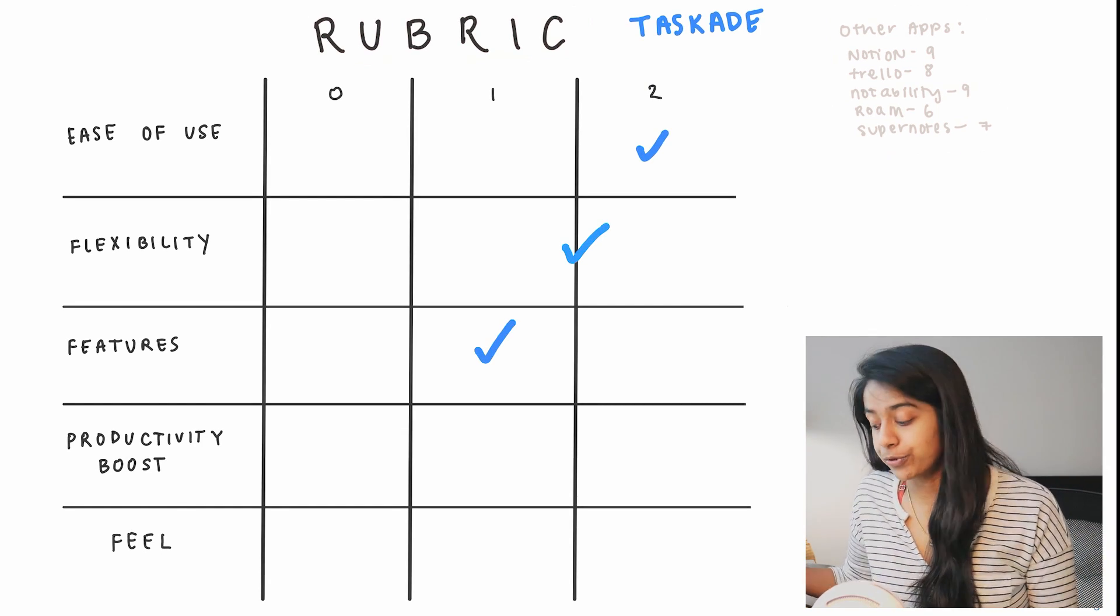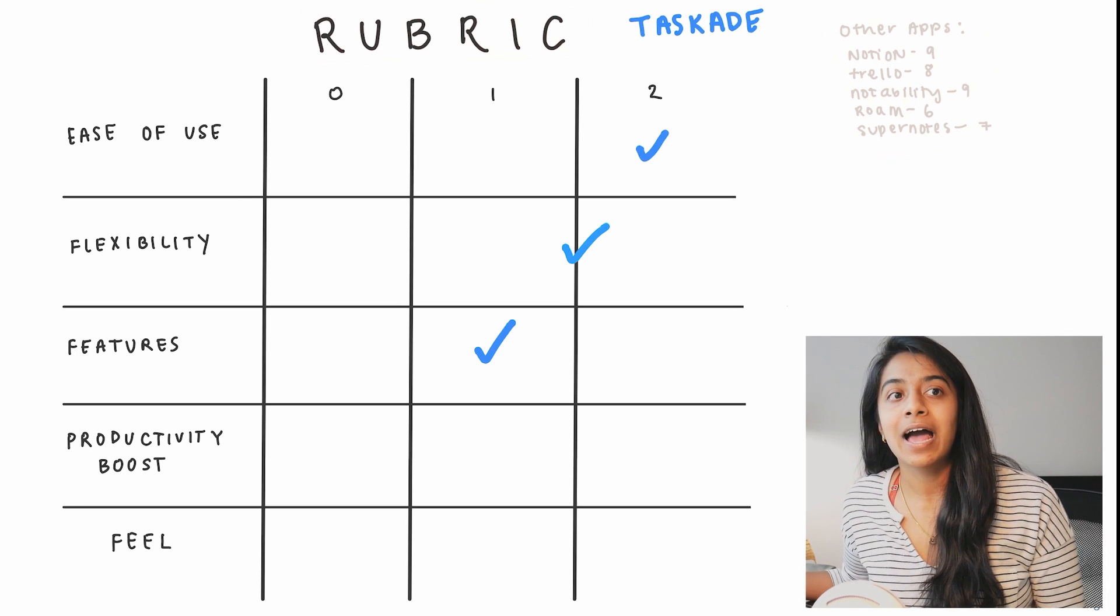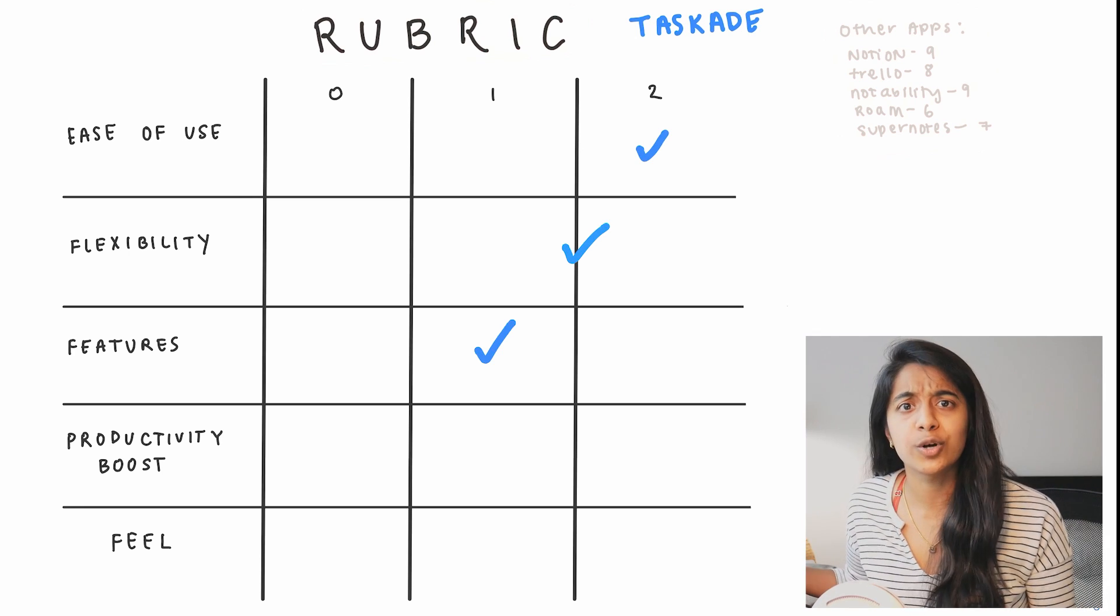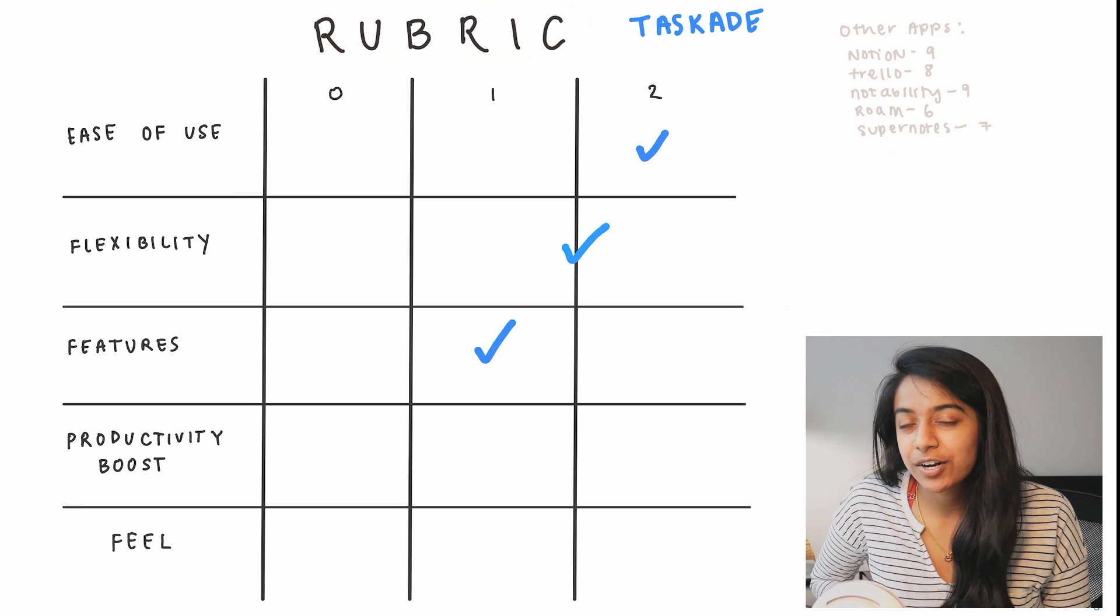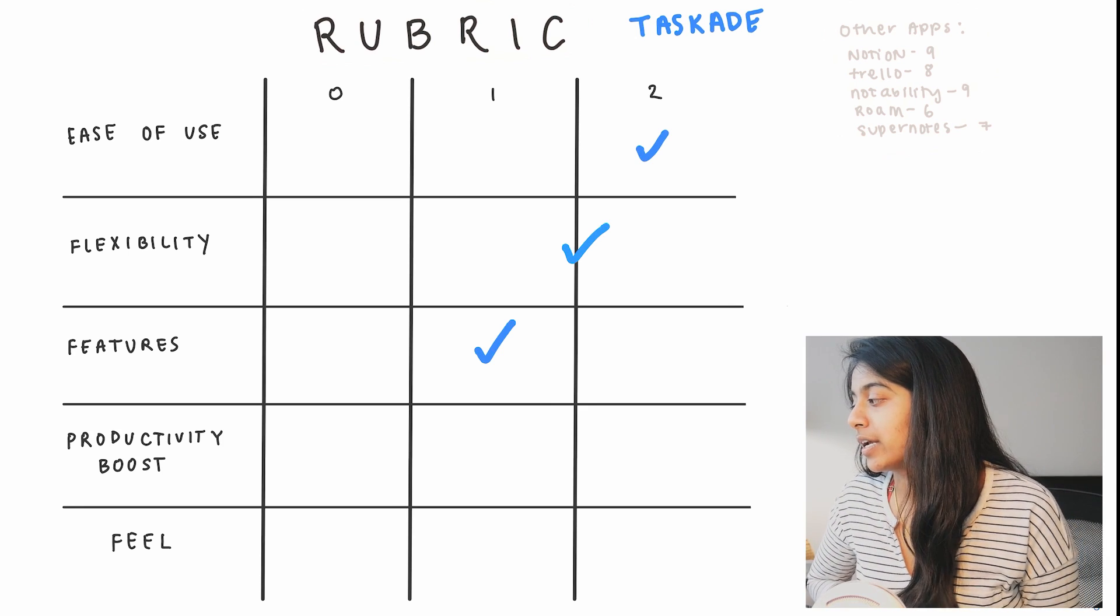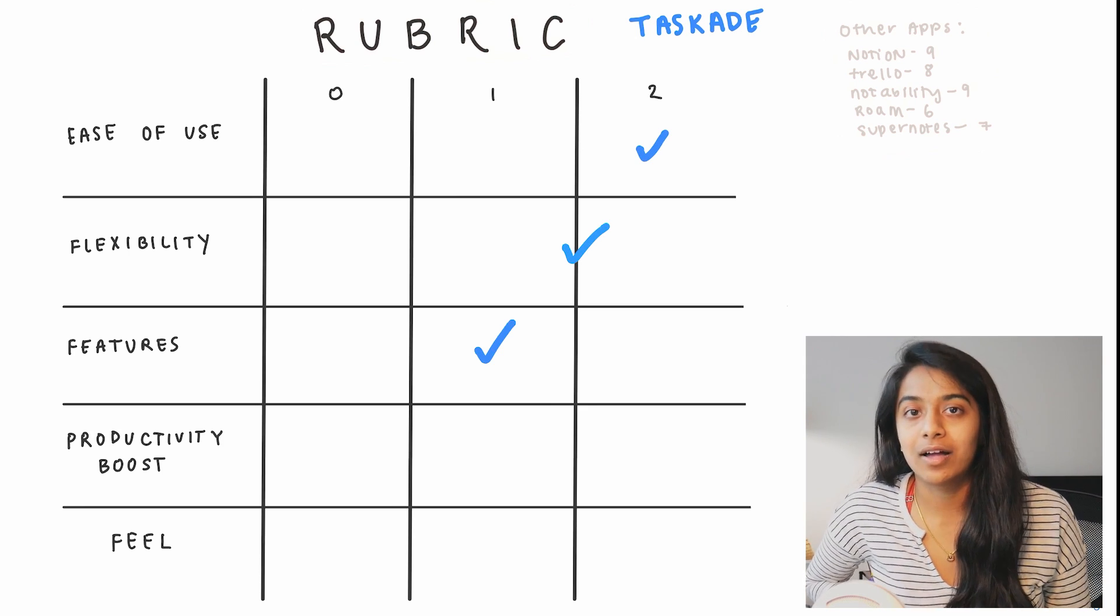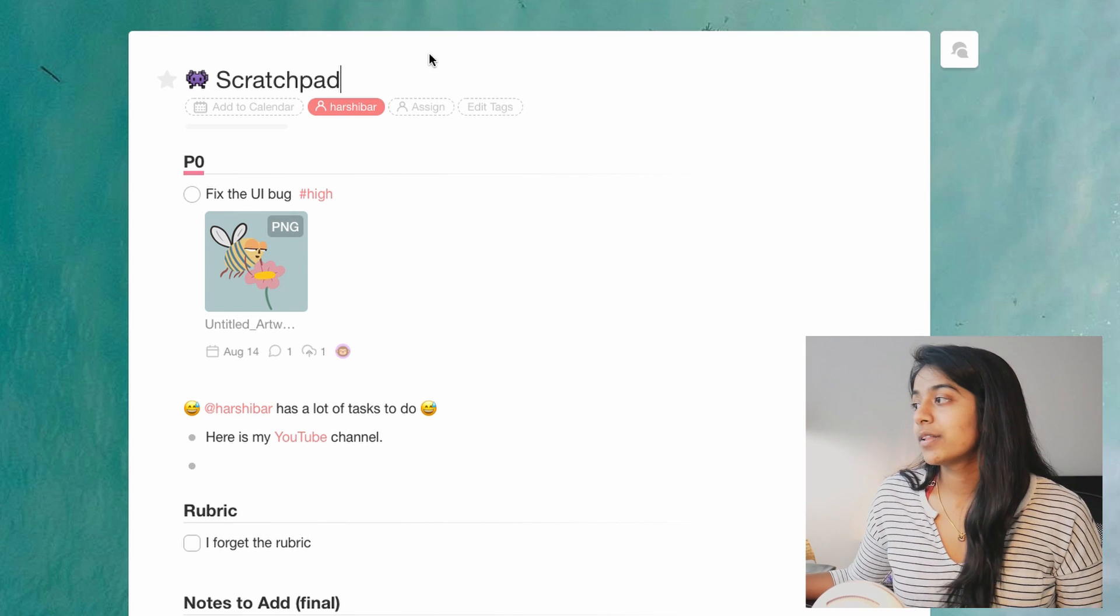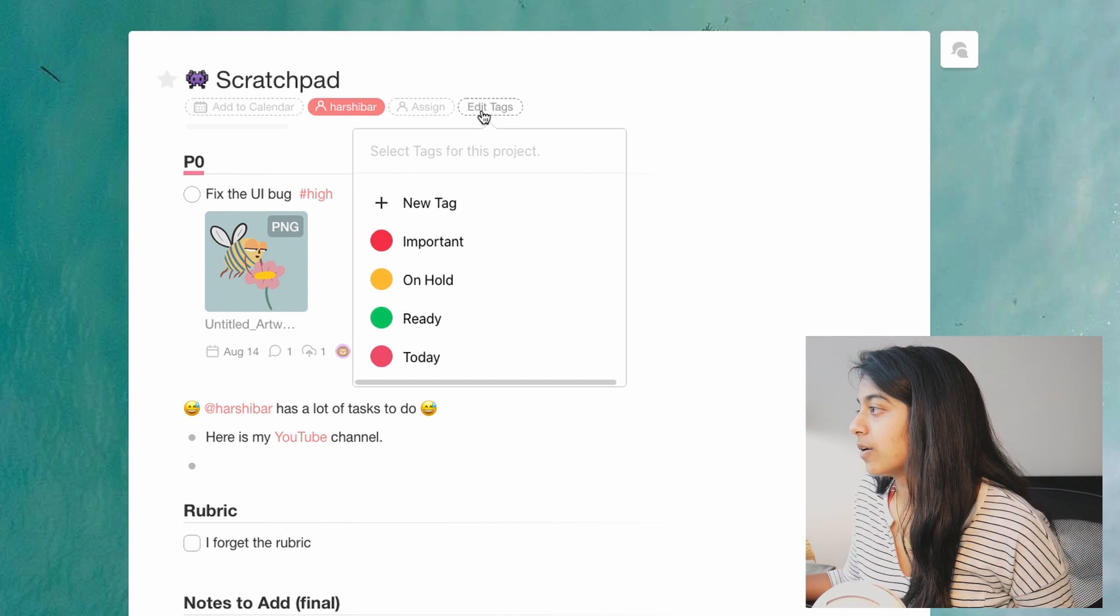Now let's talk about productivity boost. So what this means is how much does this help me get things done, or does it slow me down? And here this is partially my own personal opinion, but I do feel like there is a little bit too much going on to just get simple things done.